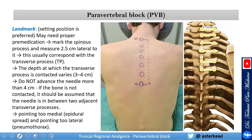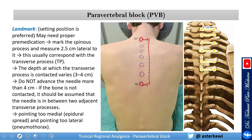Nowadays we do the paravertebral block with ultrasound. However, I've added the landmark technique to this video because it's a very old and effective approach — if you don't have an ultrasound for whatever reason, you can still do it. For the landmark technique, the sitting position is preferable. Mark the spinous processes, then measure two and a half centimeters lateral to that and mark it. Decide which level you will target; when you connect these lines, this is your transverse process.